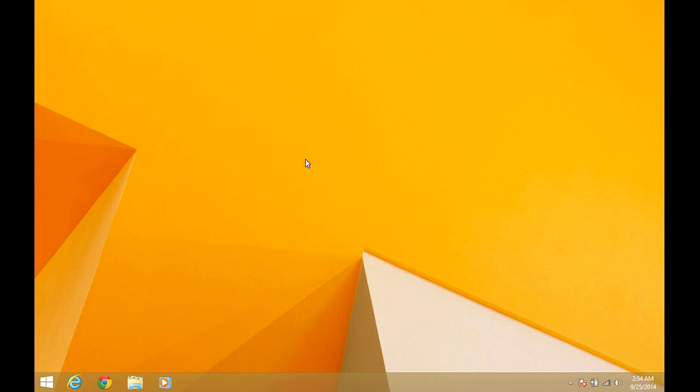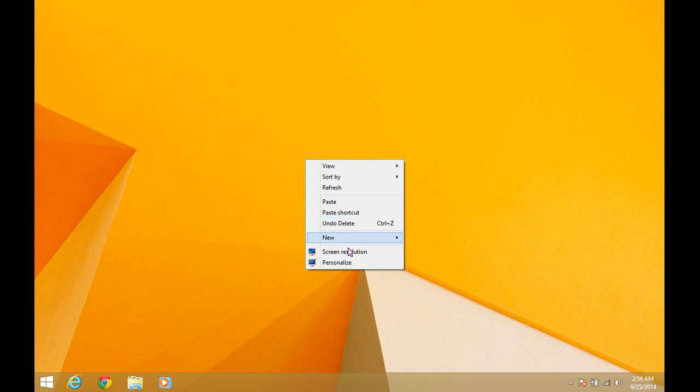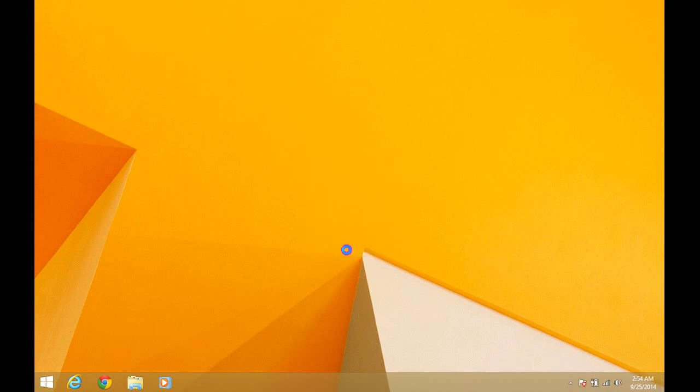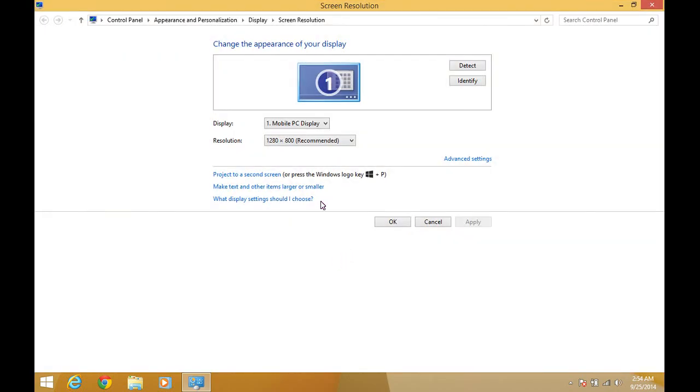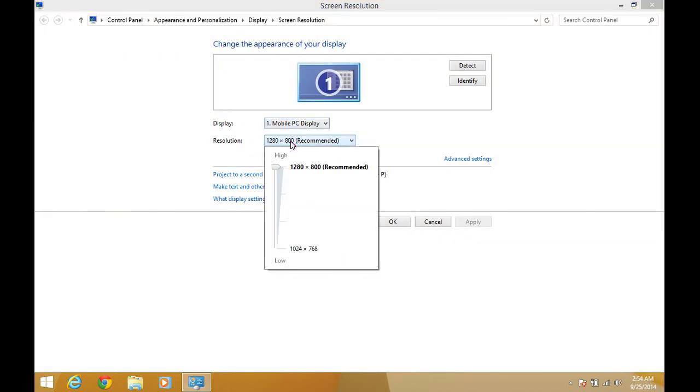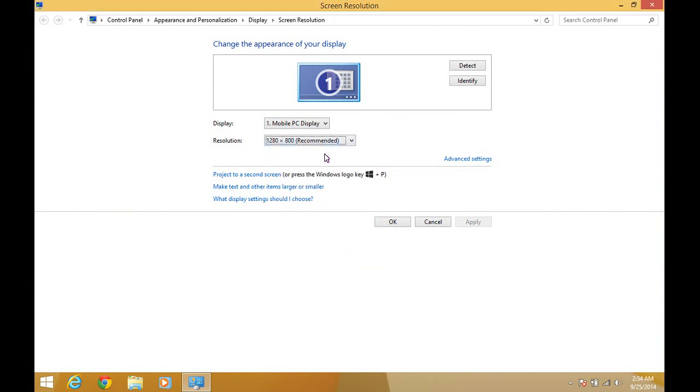To do this, right-click on the screen and select screen resolution. Now, you will directly come to the screen resolution window.